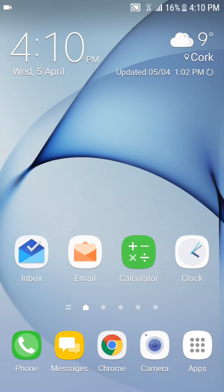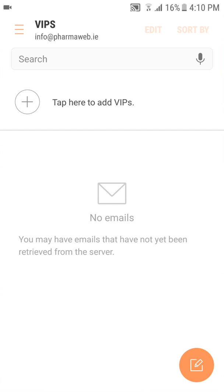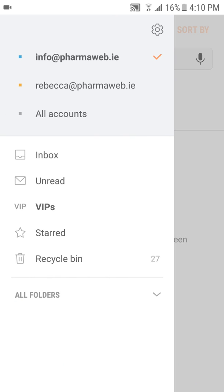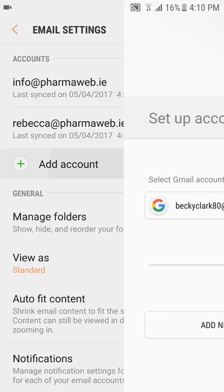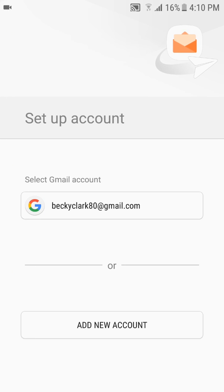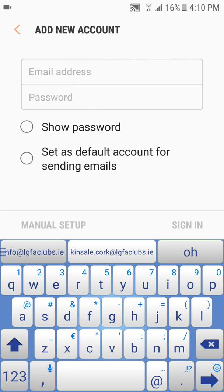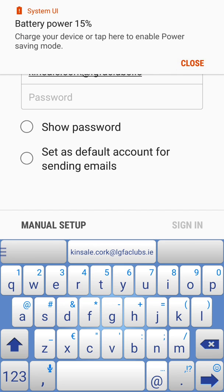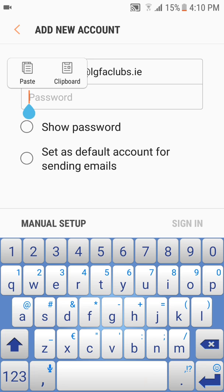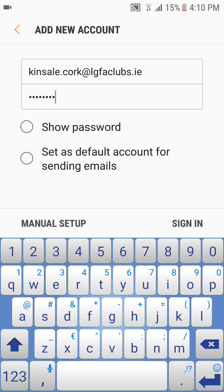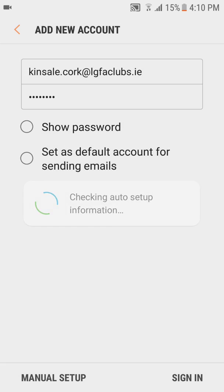So first of all, you want to open your email client and you want to go into the settings cog over here and you want to add an account. So you select add new account and enter the email address that you've been provided with, and the password, and then click sign in.